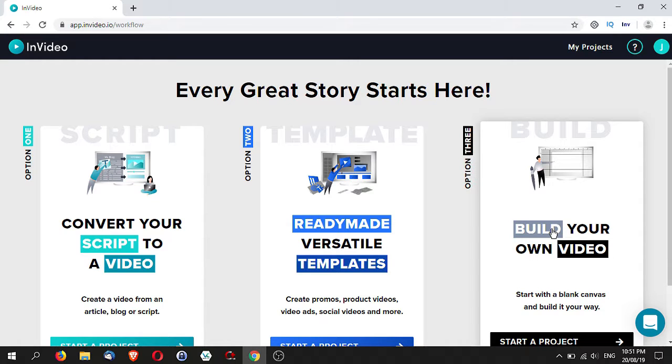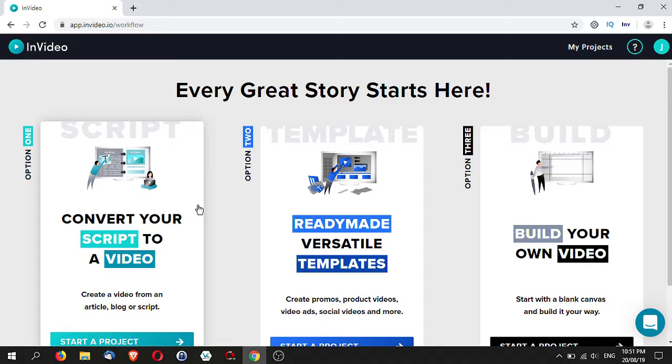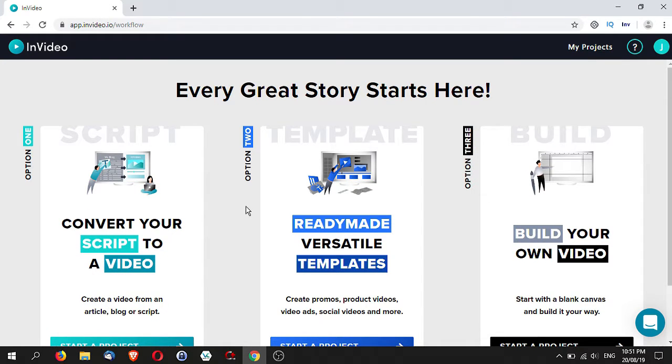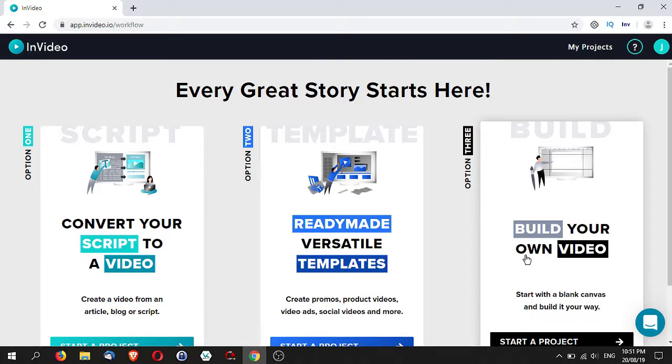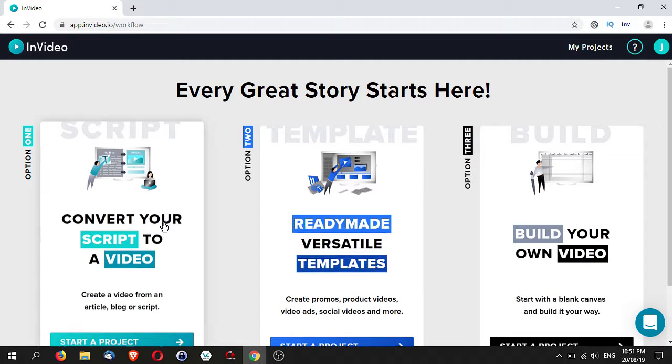As you follow along in option one and option two, you'll learn things like layers and with all the templates and the ideas, making a video will be much faster rather than starting from scratch. So I'm going to show you and let's say convert a script to video.